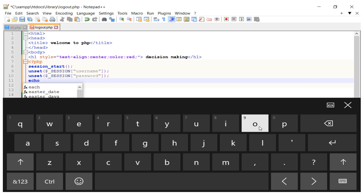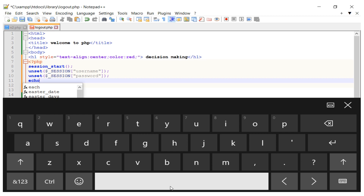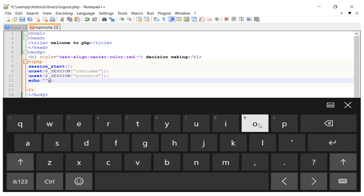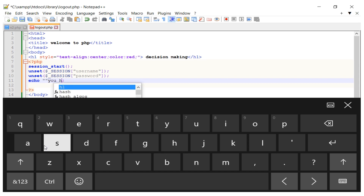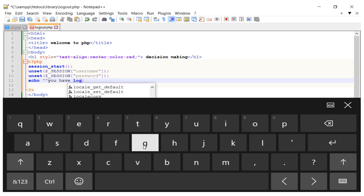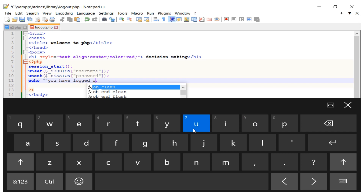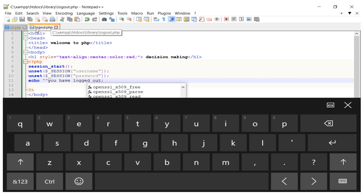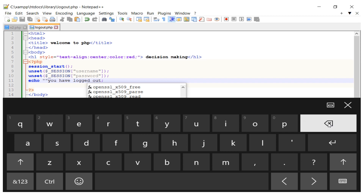After unsetting the session variables, I echo 'You have logged out' to confirm to the user that they have been successfully logged out. I save the logout.php file.